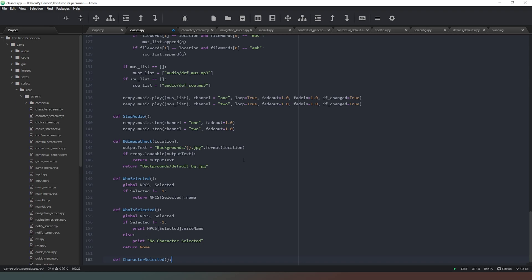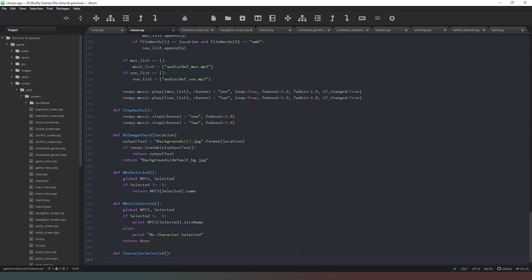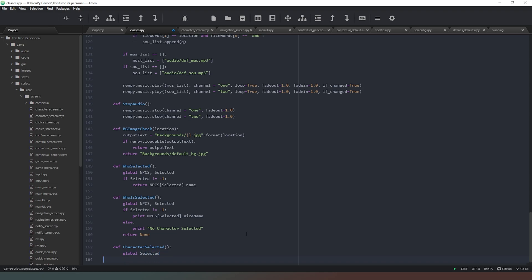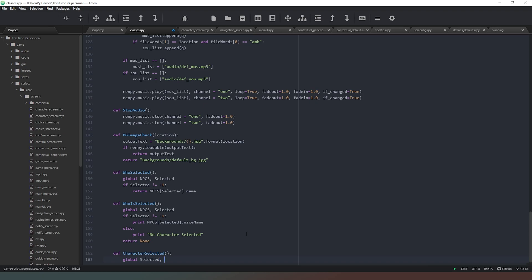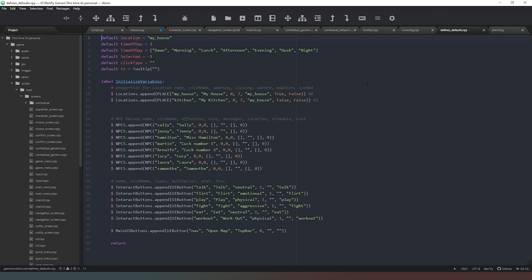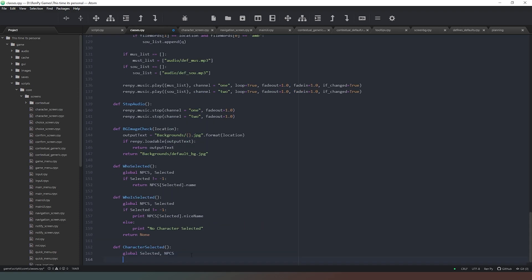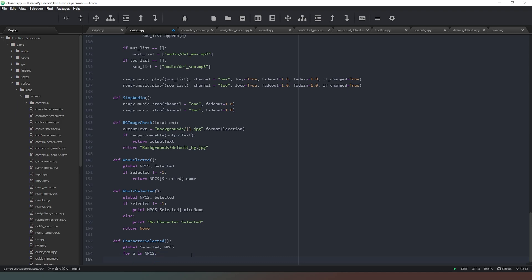This one does return a value but it returns a string rather than anything else. So what we need to do is define 'character_selected', add 'global selected', and then run through our list of NPCs. We also need to check that 'npcs' is actually the name of our list - we can verify that by coming into our defaults and defines file, and indeed it is. Then we're going to say 'for q in npcs'.